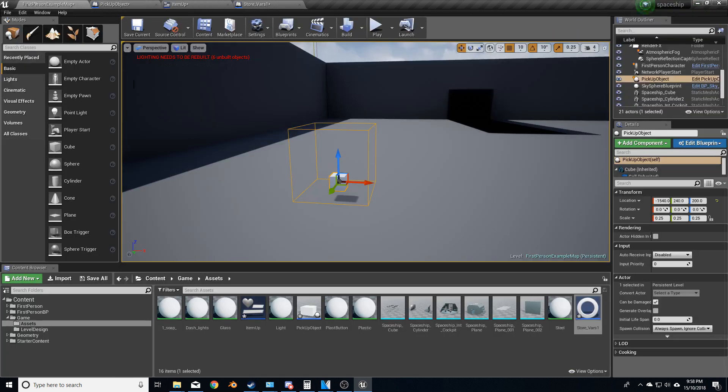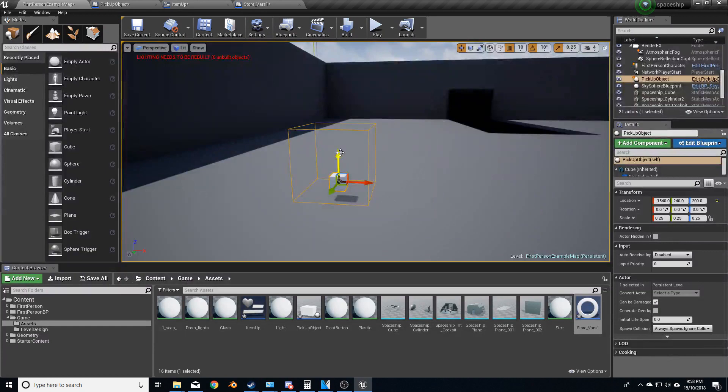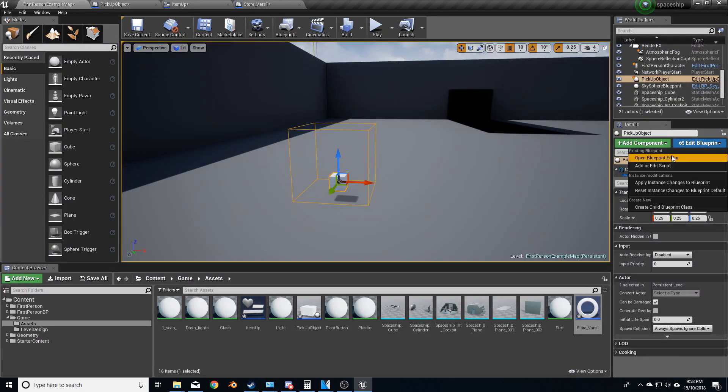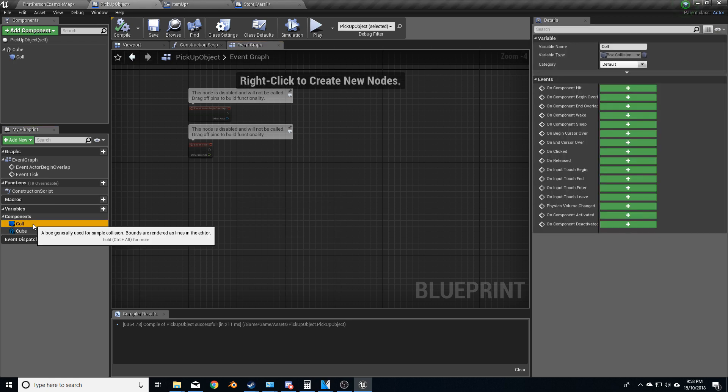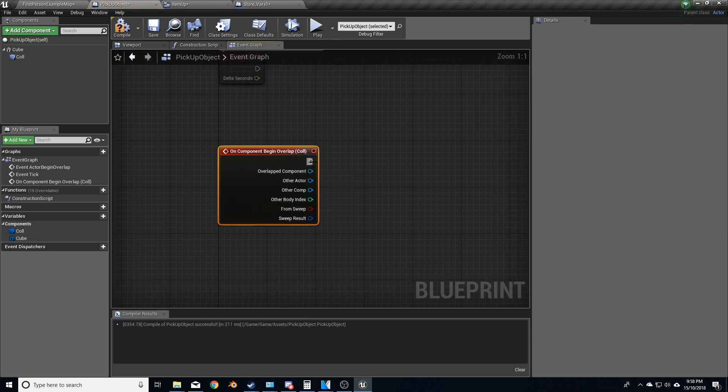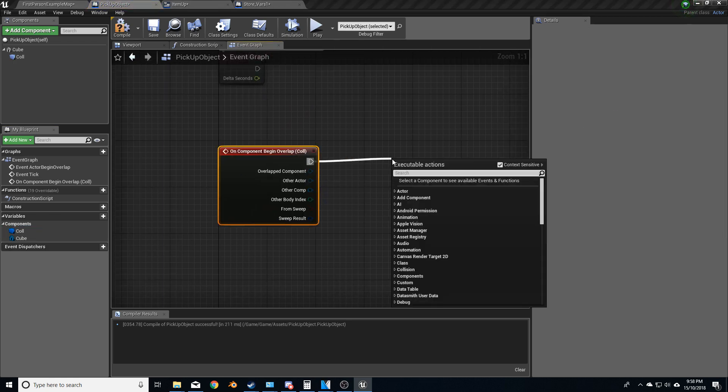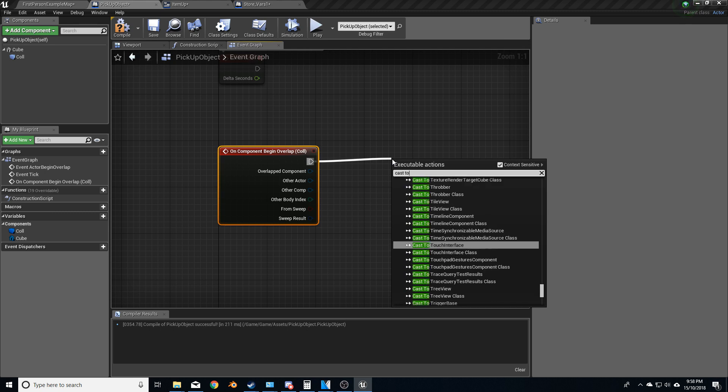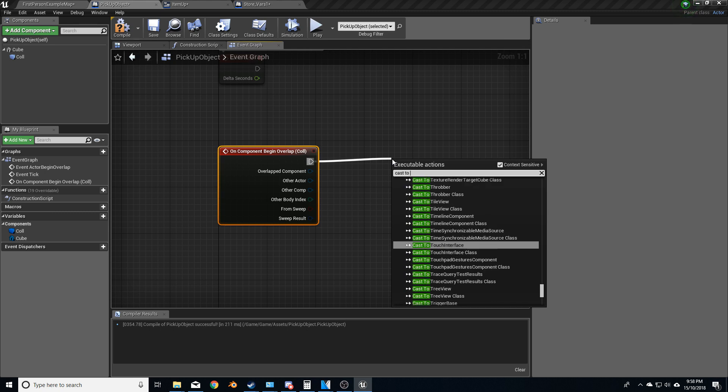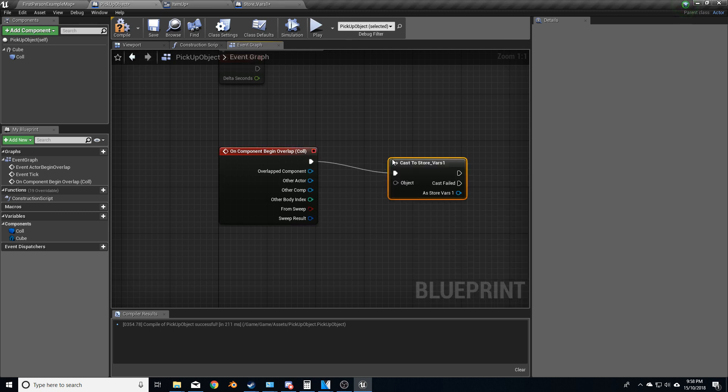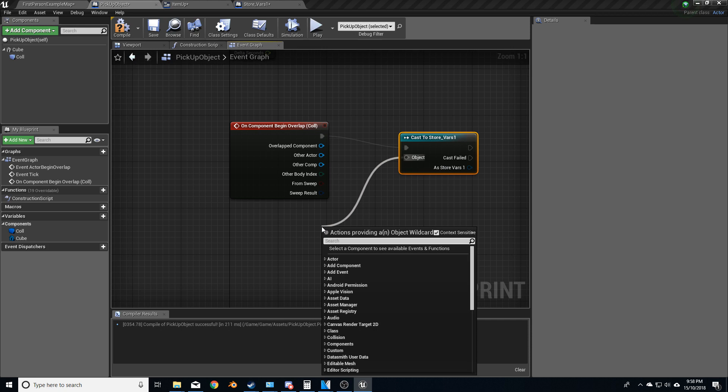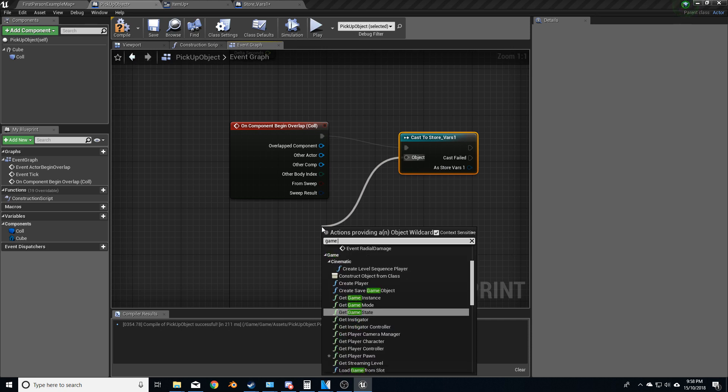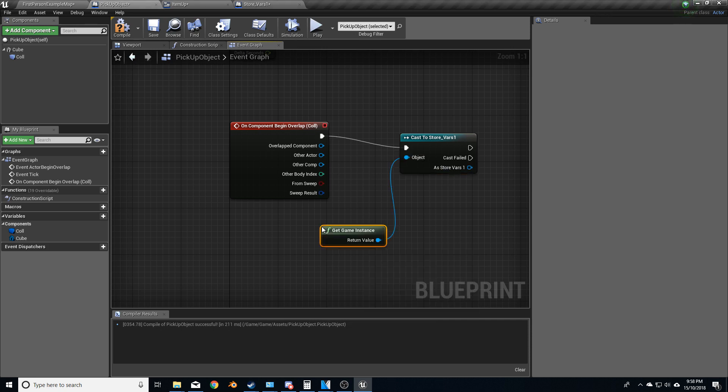So let's go into this blueprint, edit, open blueprint editor, and we will go to select the collision on begin overlap. Let's cast to store vase one. And the object is a game instance.